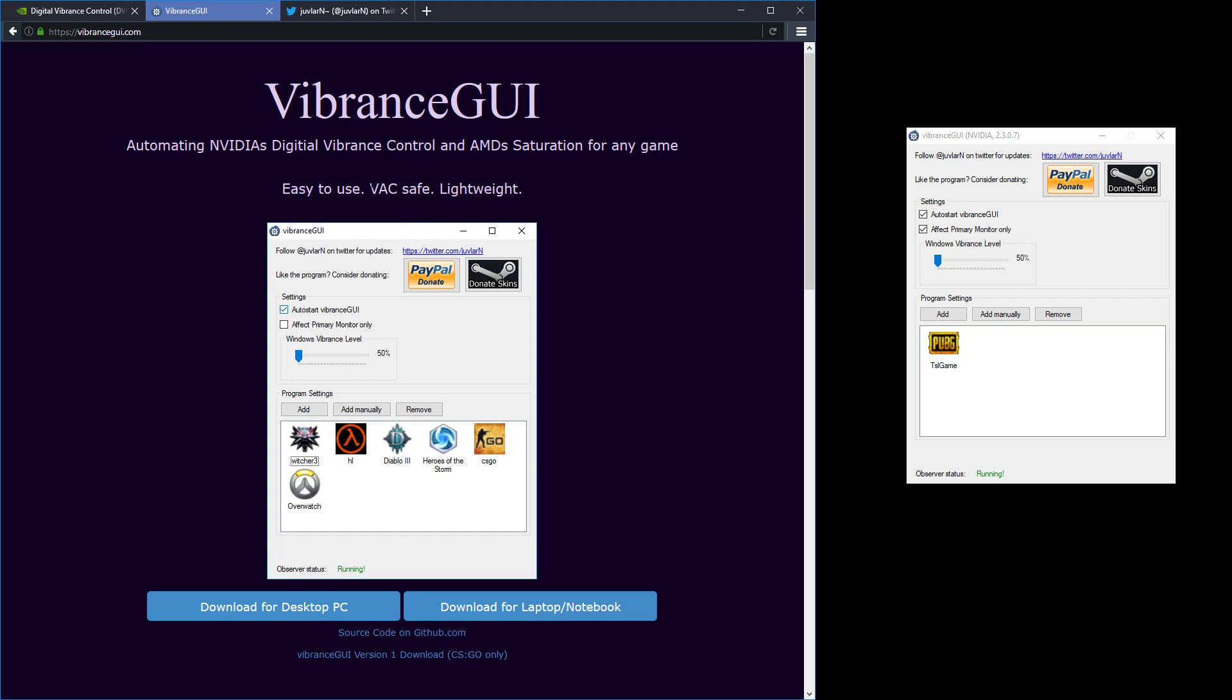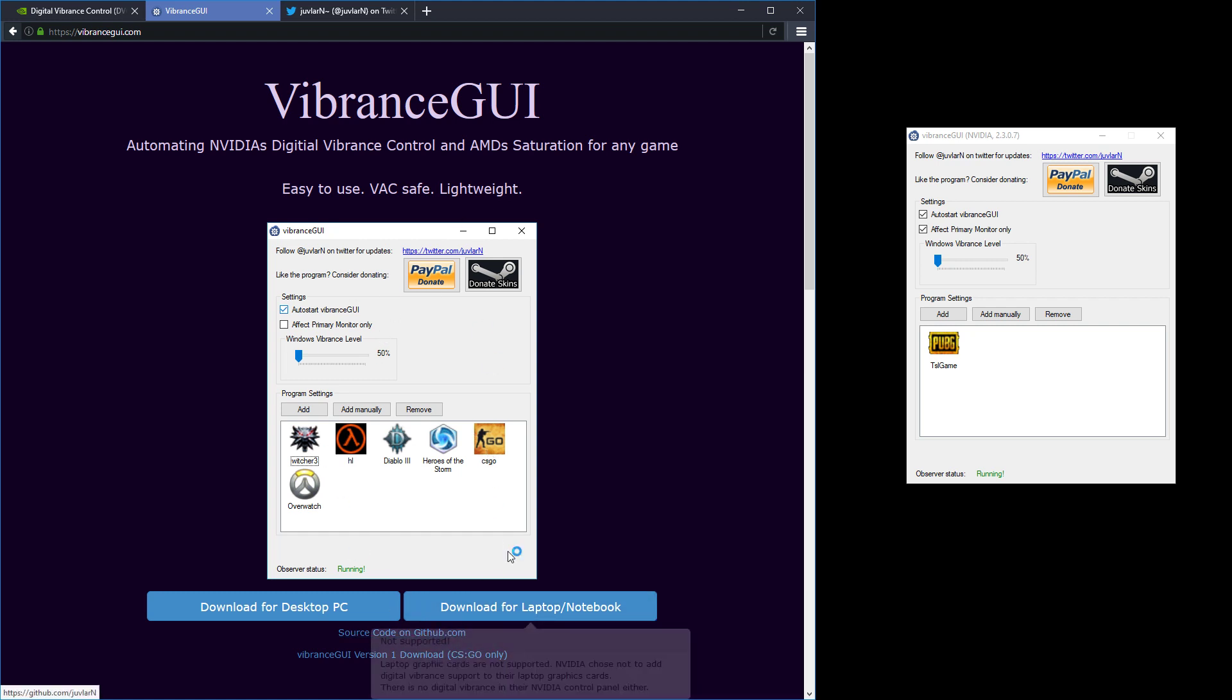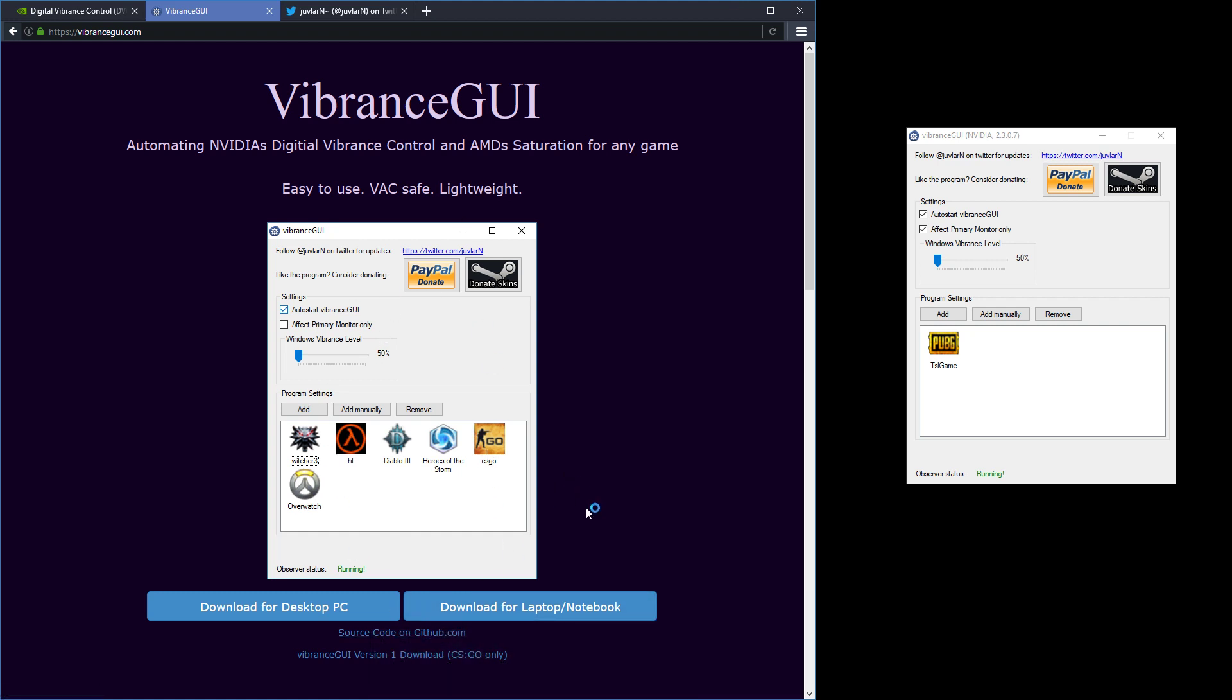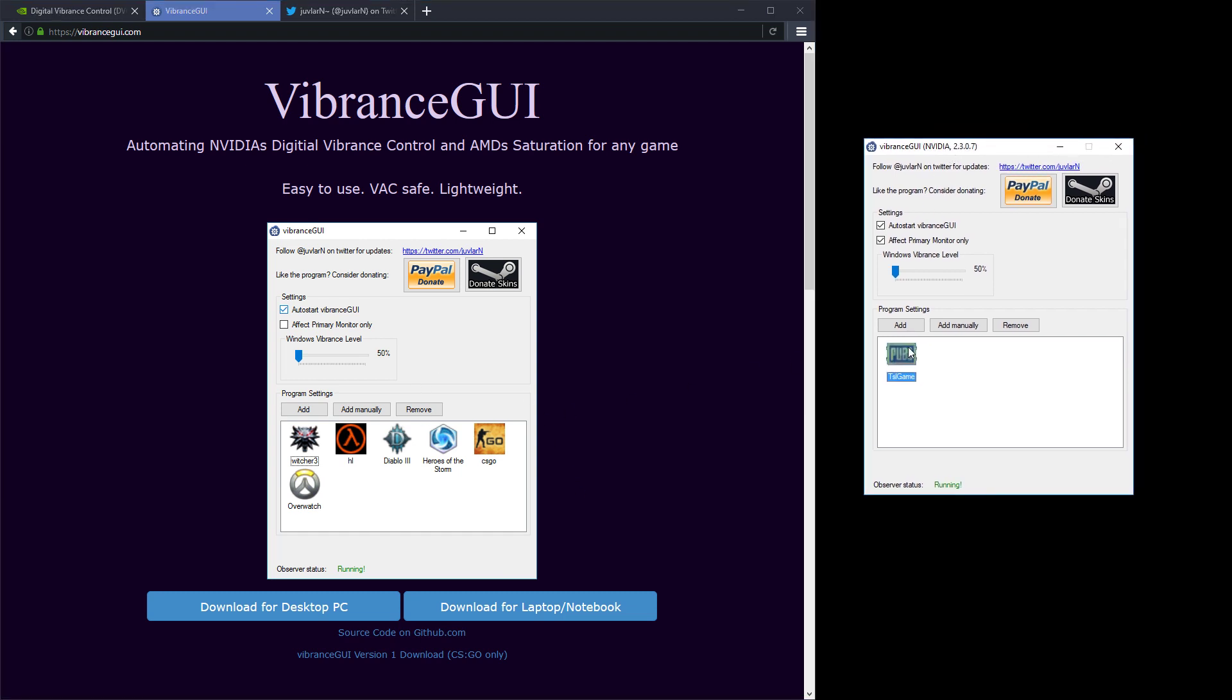So what they say here: it's easy to use, VAC safe and lightweight. It's just a small program and you can find it on this website or on GitHub. What you can do - I have it running here - is add a program, so I've added PUBG here.